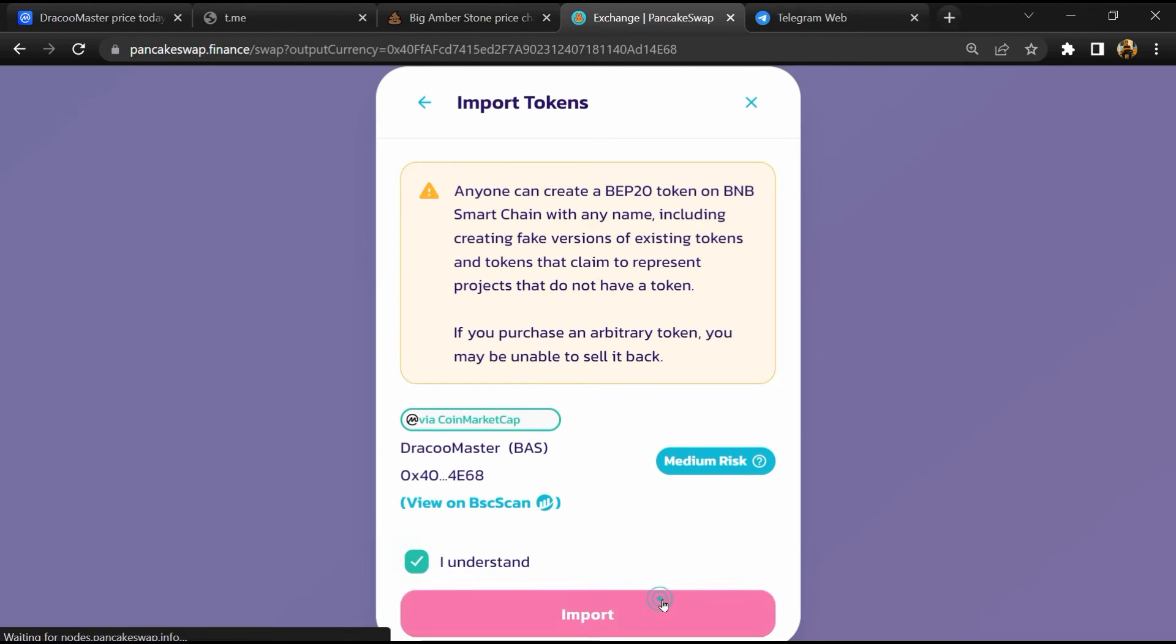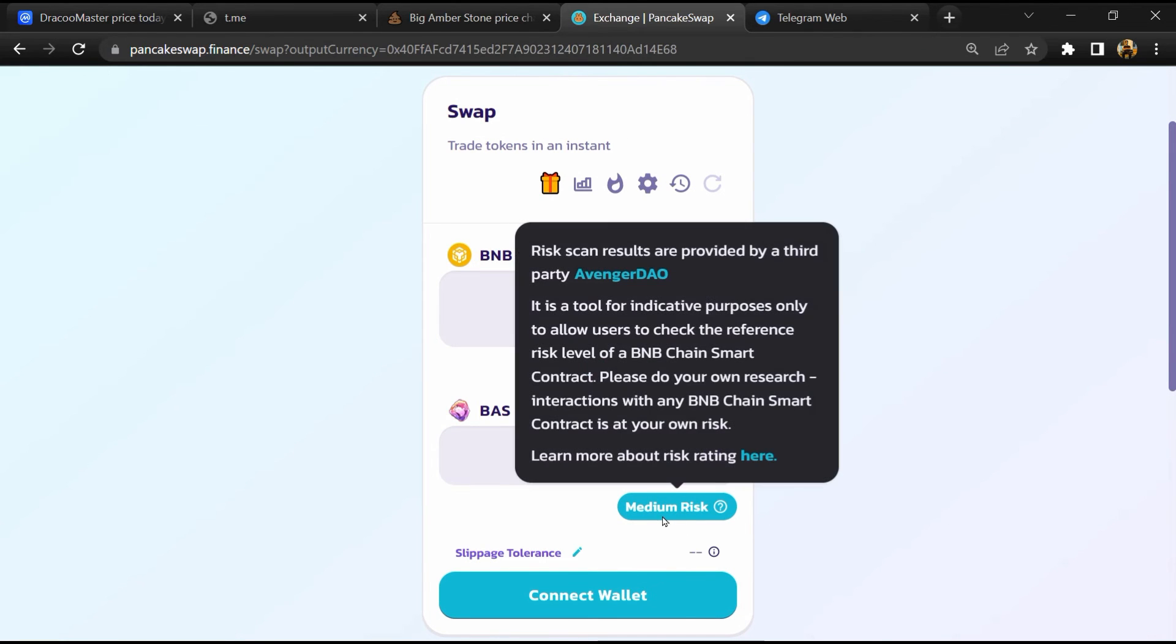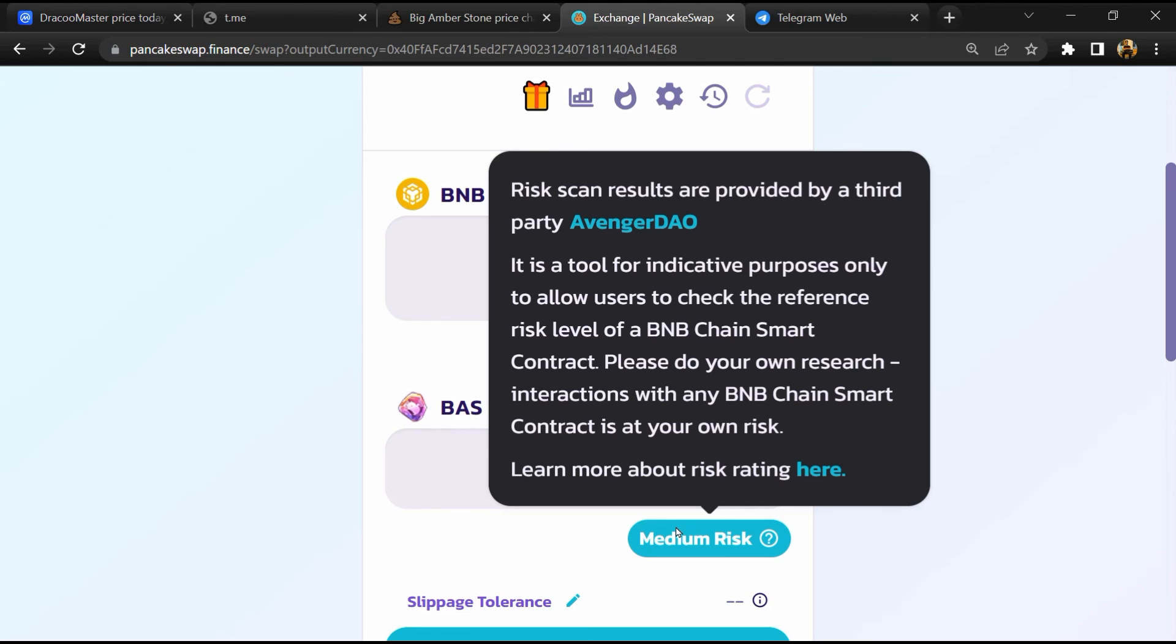Now here you will click on scan risk. So PancakeSwap is saying that DracooMaster token buying risk is medium.